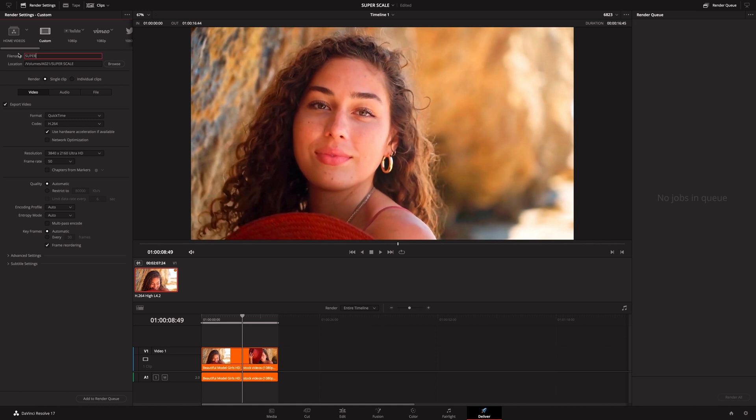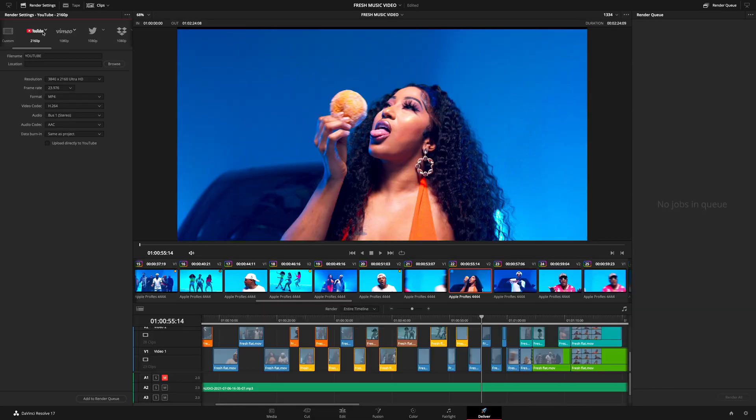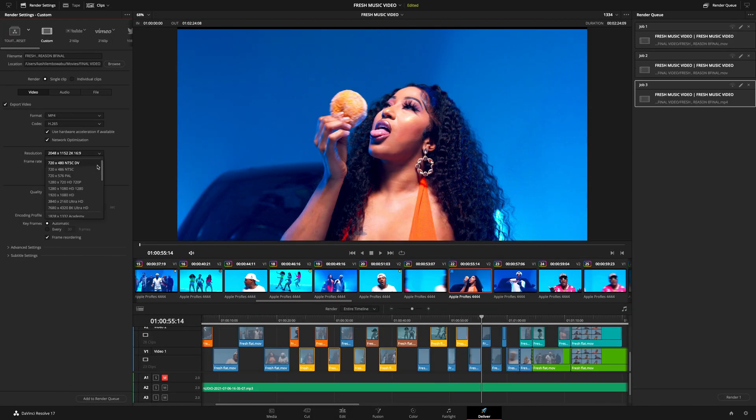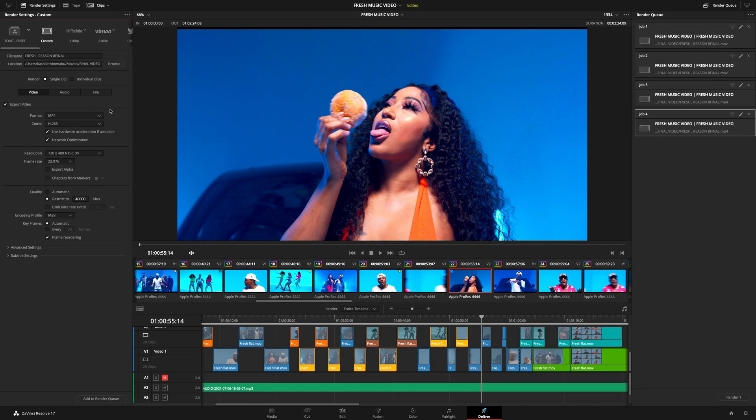Just like that, you'll send your project to the Delivery page and you'll be ready to render. I've done a great video explaining everything you need to know about the Resolve export page, so click that video and get comfortable with exporting in DaVinci Resolve.